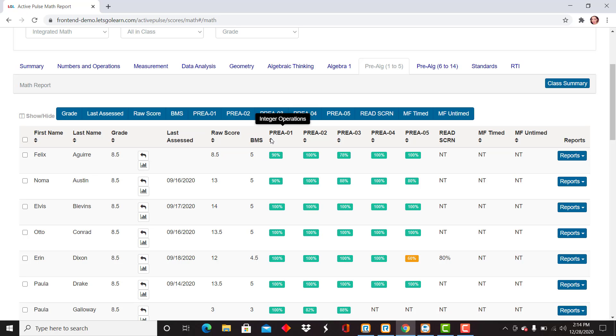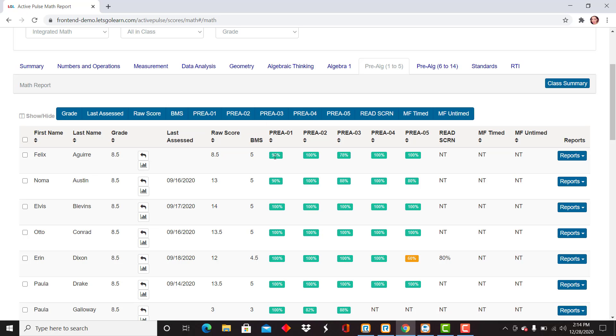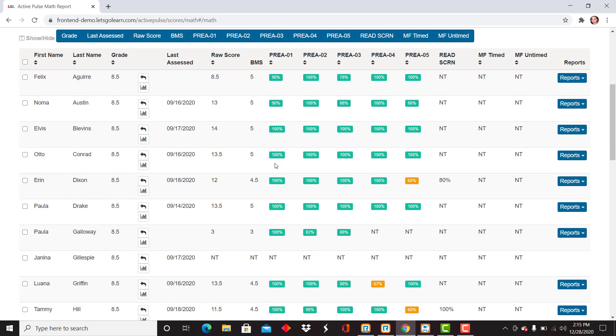Now, as you're hovering over each of the columns, you can see exactly what subtests we're viewing. For example, right now we're viewing integer operations. As I'm viewing these scores, you will see they are color-coded with a percentage. Green is indicating mastery of that subtest. You do see in some cases there are lower than 100%, but they still receive mastery of that subtest.